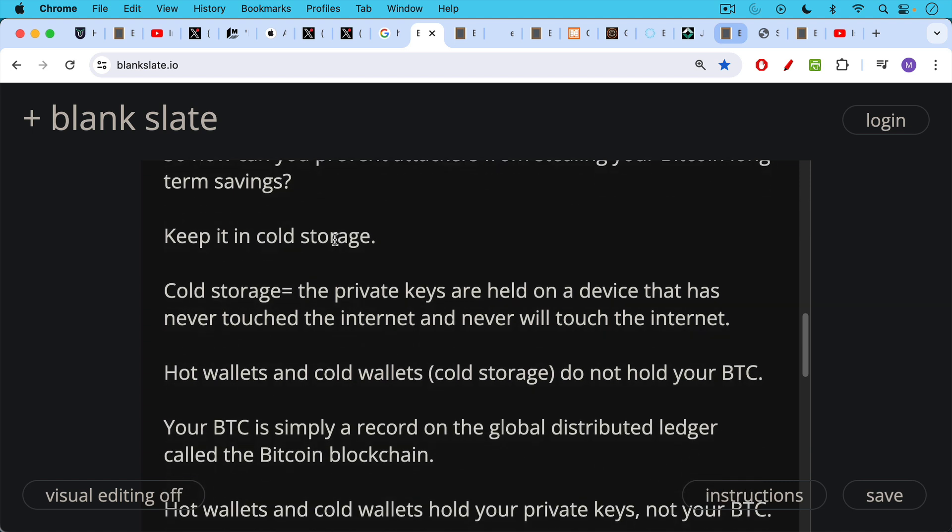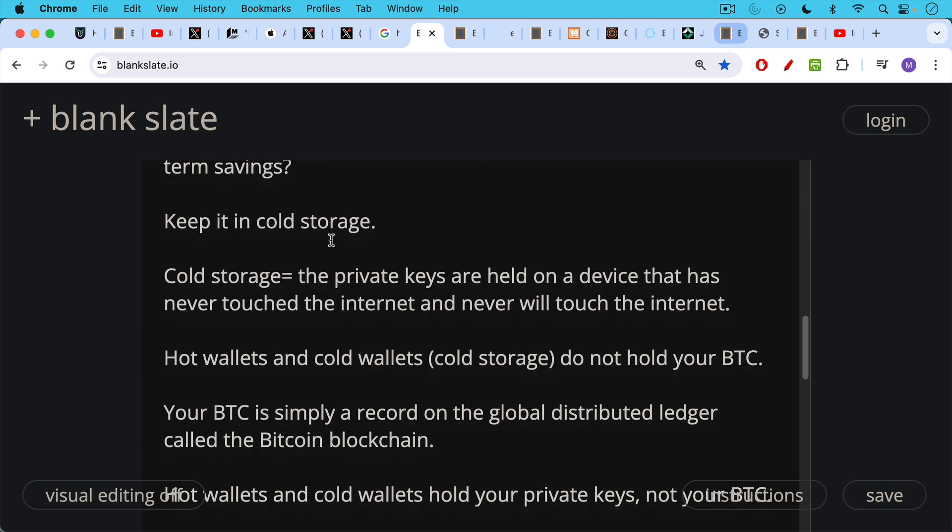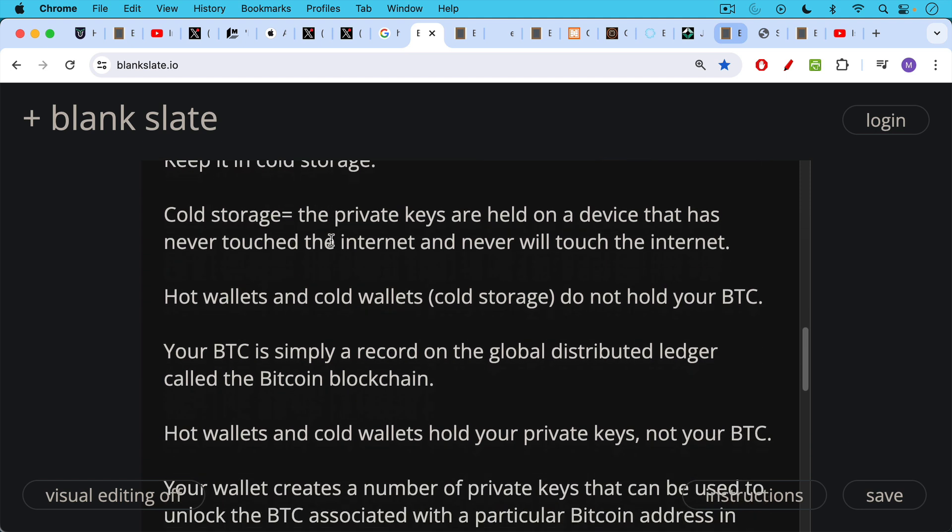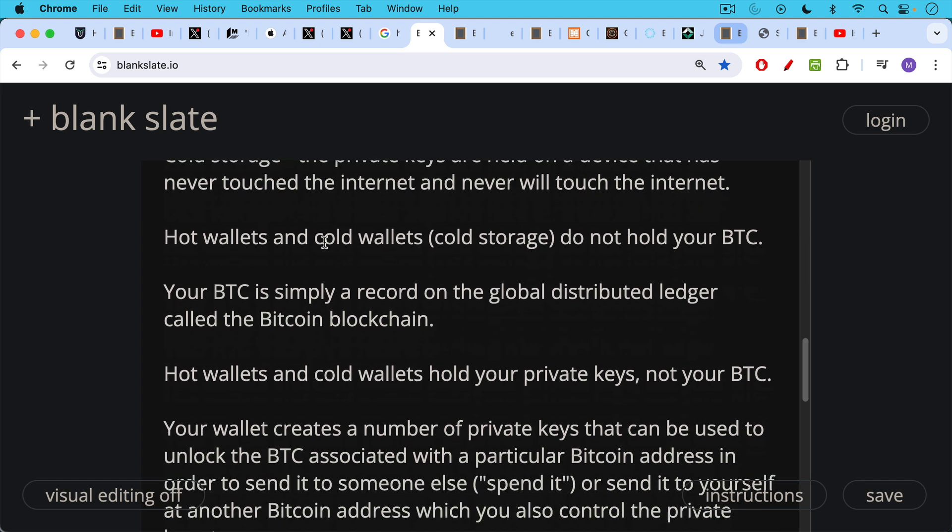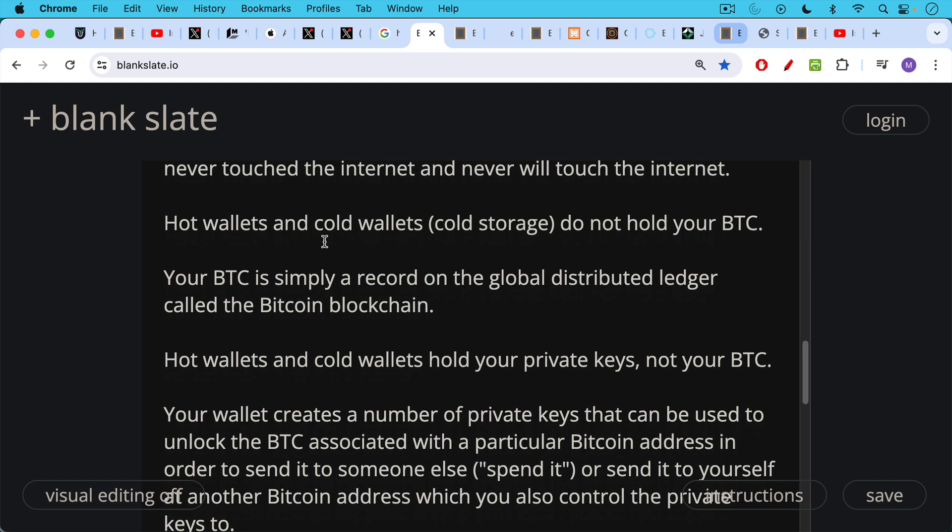It's important to remember that hot wallets, cold wallets, including cold storage, these devices, these software wallets or hardware wallets do not hold your Bitcoin. Your Bitcoin is simply a record on the global distributed ledger, which is also called the Bitcoin blockchain. What instead is happening is that hot wallets and cold wallets hold your private keys. They store your private keys in a safe manner.